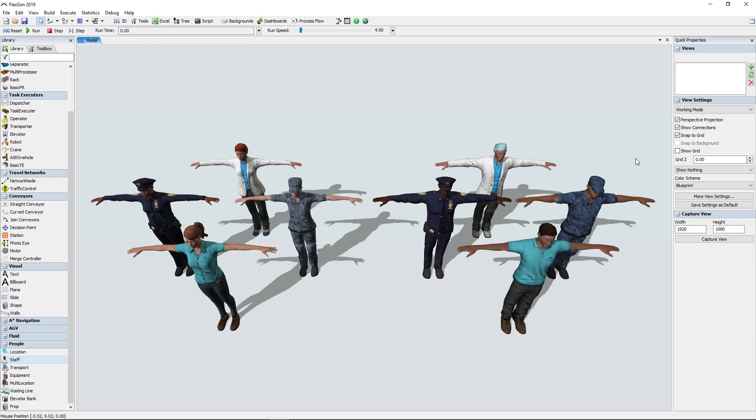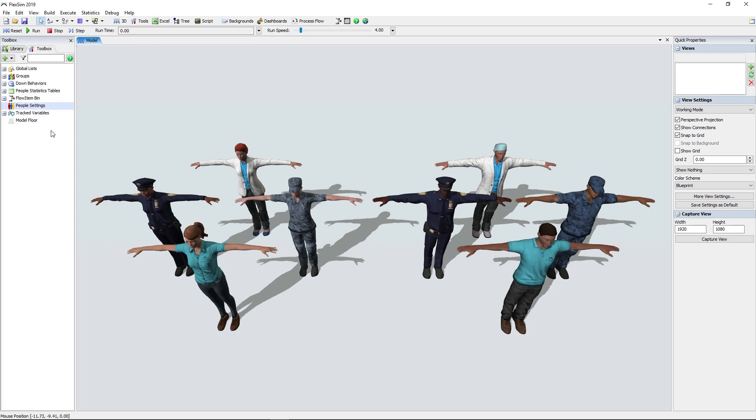We've also added a people settings tool in the toolbox. This is a central location to define the characteristics of the groups of people that will exist in the model.